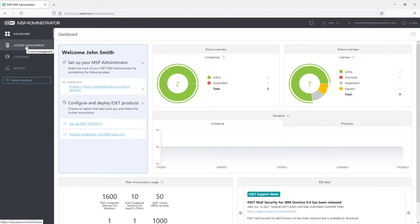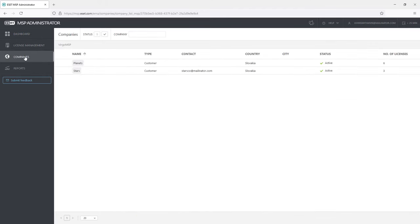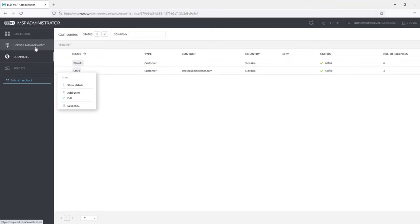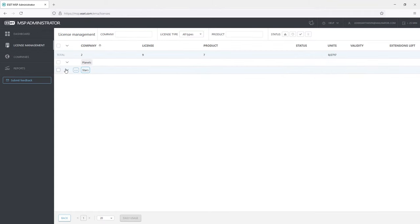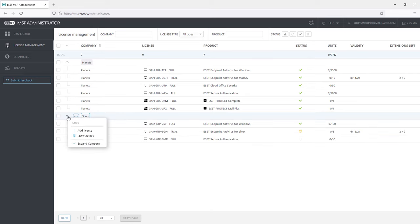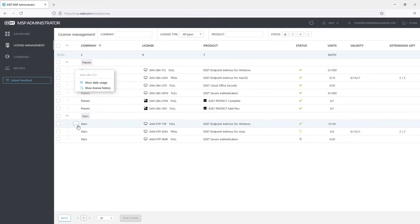We can see here that the read privileges only give the admin an overview of company details and licenses without any option to adjust the numbers of license units or requesting or managing them at all. Write privileges would allow the admin to do all the things mentioned before.